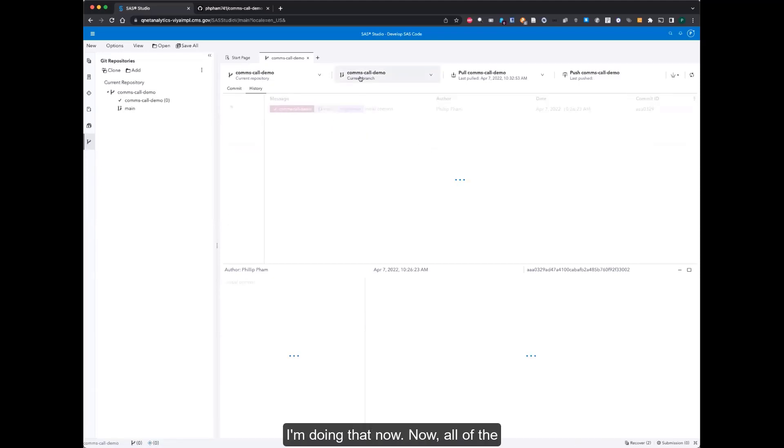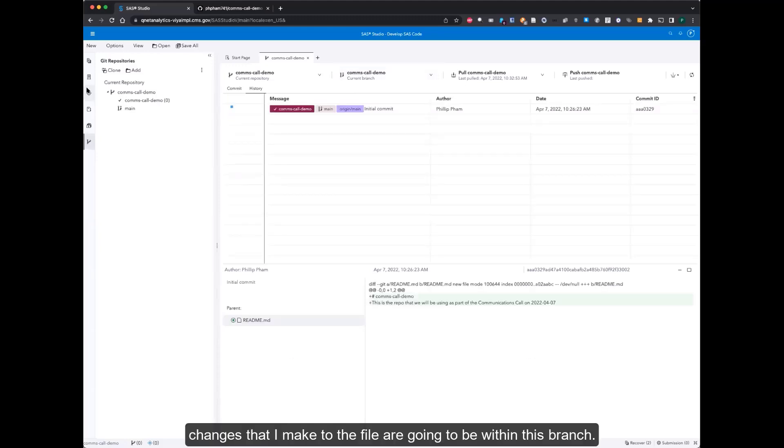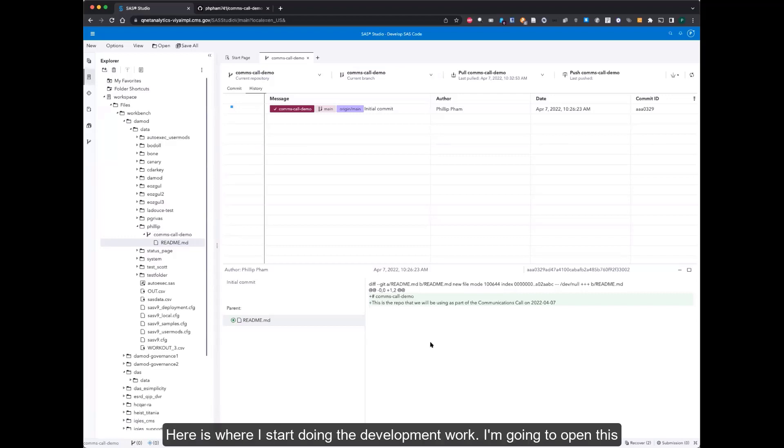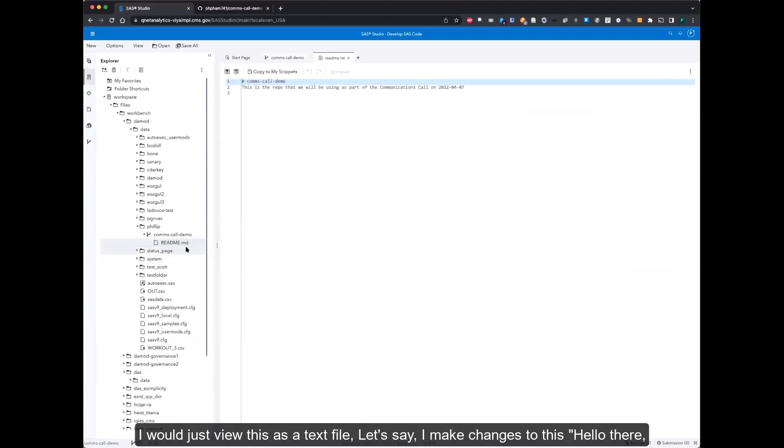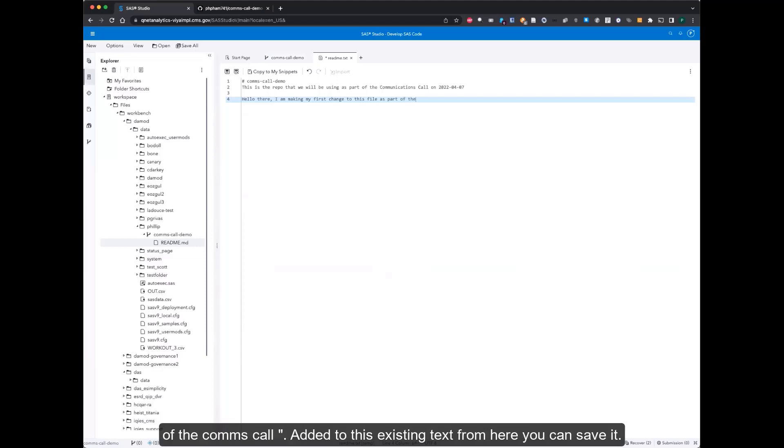I'm doing that now and now all of the changes that I make to the file are going to be within this branch. So here is where I start doing the development work. I'm going to open this and view this as a text file. Let's say I make changes to this. I am making my first change to this file as part of the comms-call. I added to this existing text.